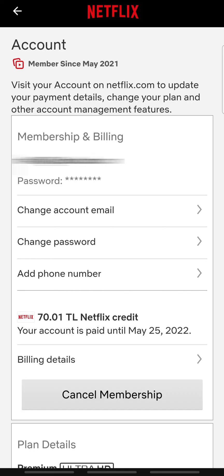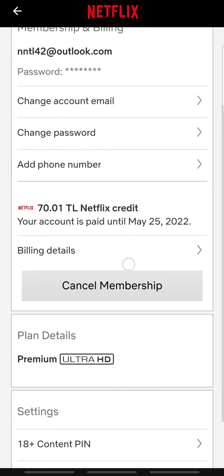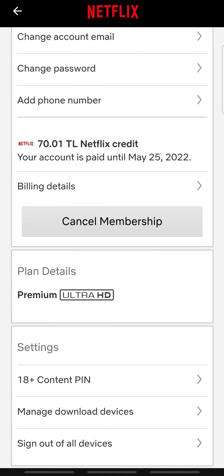Your account details will be shown. Scroll down, and under Settings, tap Manage Download Devices.